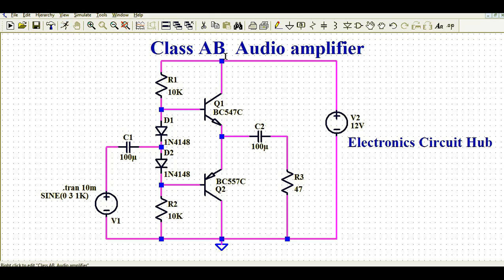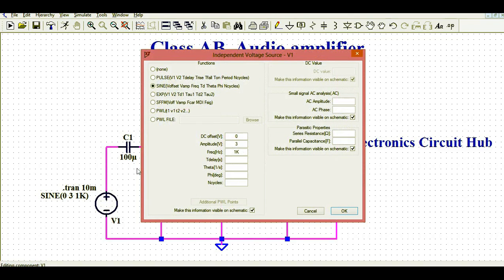Before that, let me tell you: this amplifier is working with a supply of 12 volts, and at the input you can see a sinusoidal signal with an amplitude of 3 volts and a frequency of 1 kilohertz.